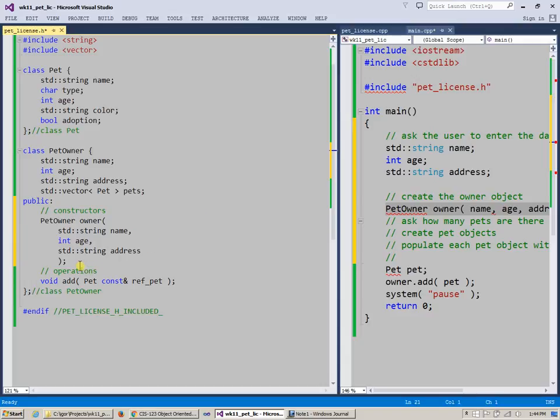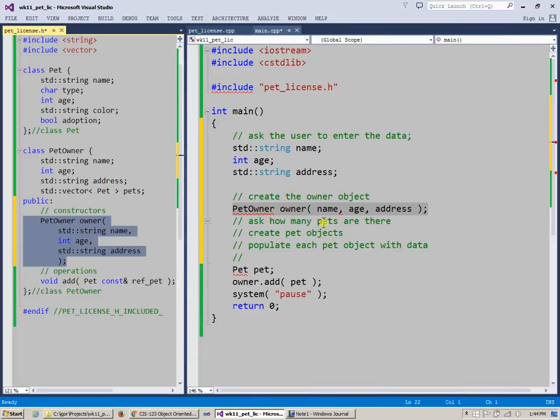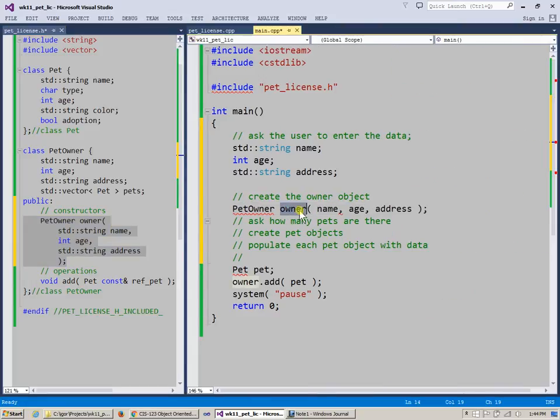I'm comfortable with that because it's just basically the prototype of the constructor. And of course, when I want to provide the actual code for this constructor of my object, which will be invoked, this constructor will be invoked. When this happens here, this constructor will be invoked with name, age, and address being passed to this constructor.